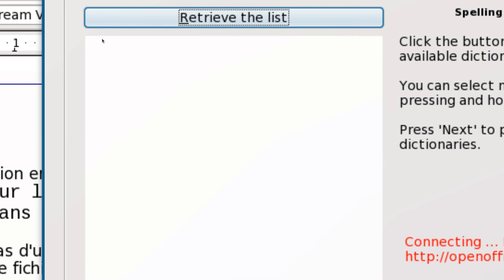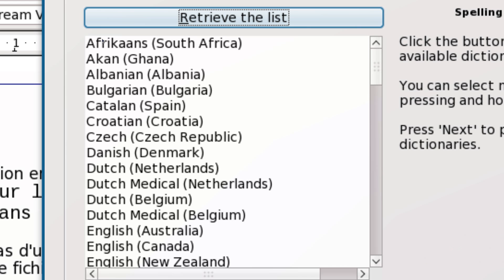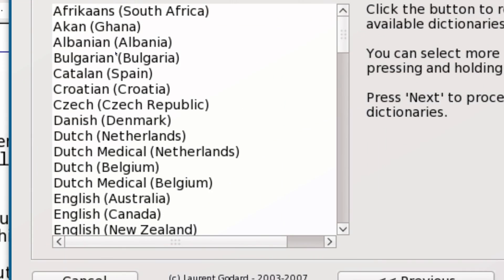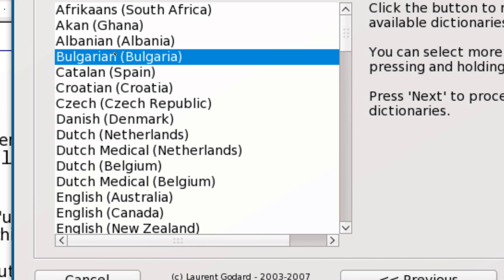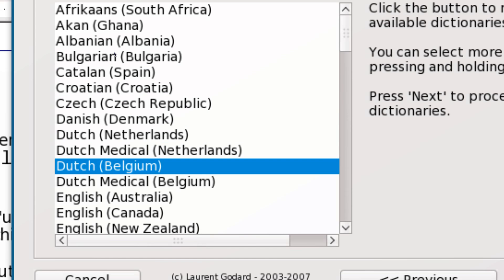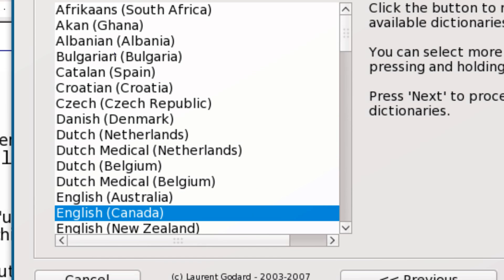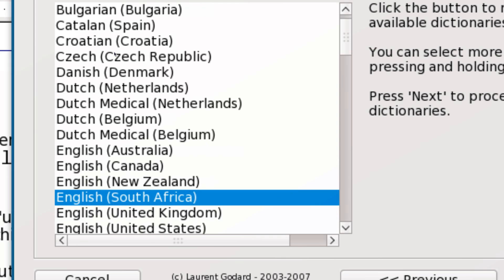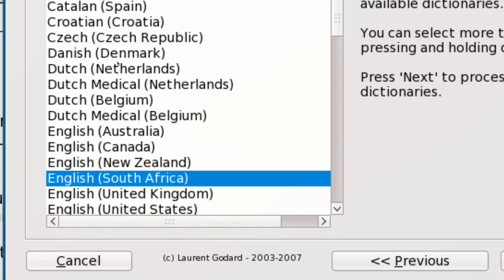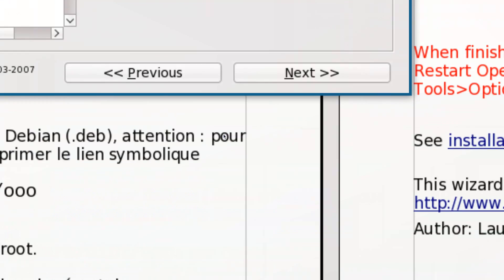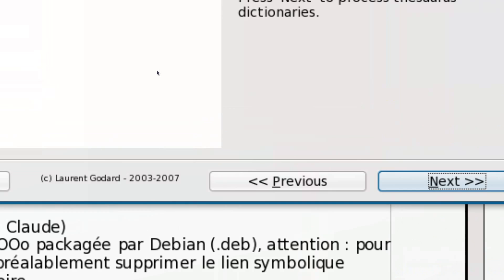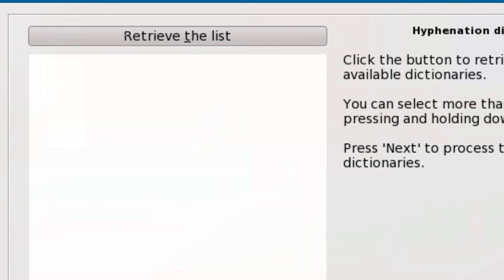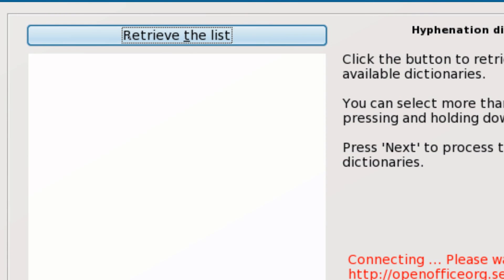So if I want English South Africa, I just click Next. The next one is the Thesaurus, which you also select the same dictionary for. So South Africa, you click Next.